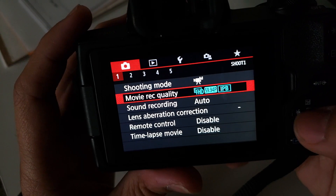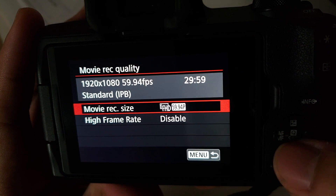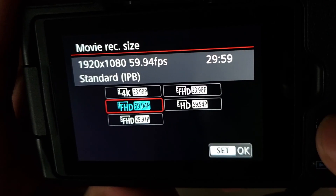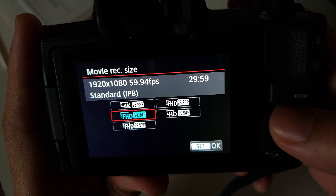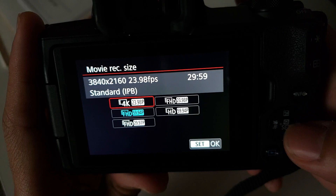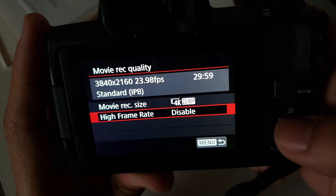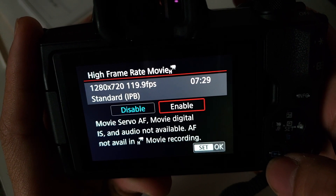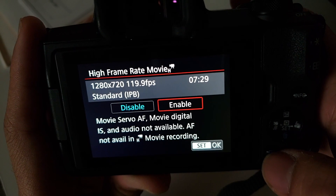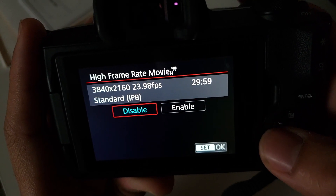If you just go back, you'll see it's fixed. There you go — you've got 30 frames, 60 frames, 24, and your high frame rate at 120 or 119.9. That's how you do it. That's a really quick fix if you ever see weird frames per second in your camera.